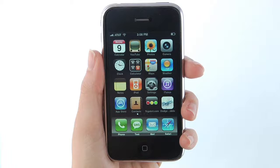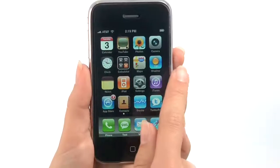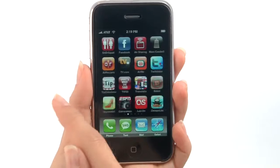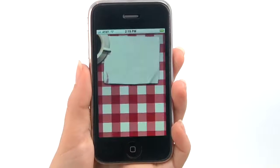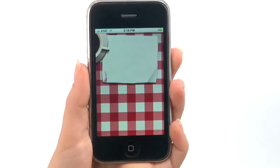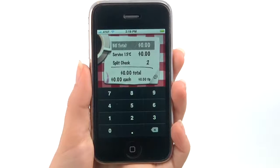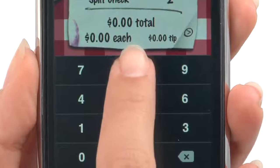iPhoneAppDemos.tv: fun and user-friendly videos teaching you about the latest iPhone apps. Tip Calculator is for all those times you've sat at dinner and had no idea how much to tip or even how to begin splitting the bill.